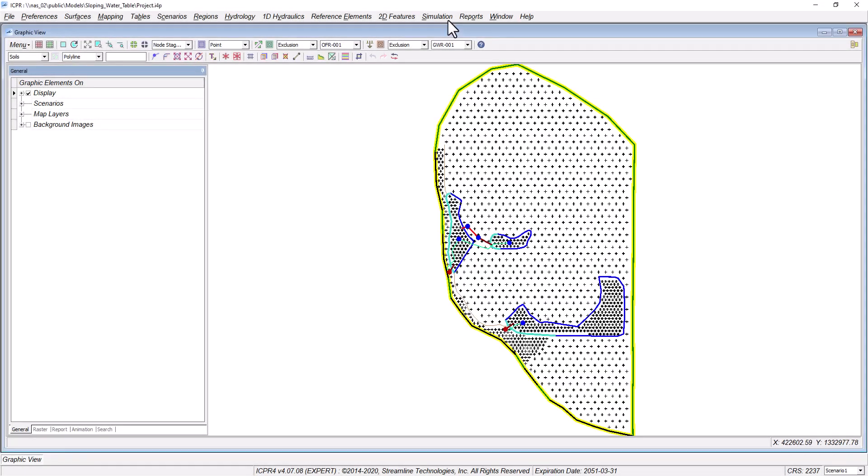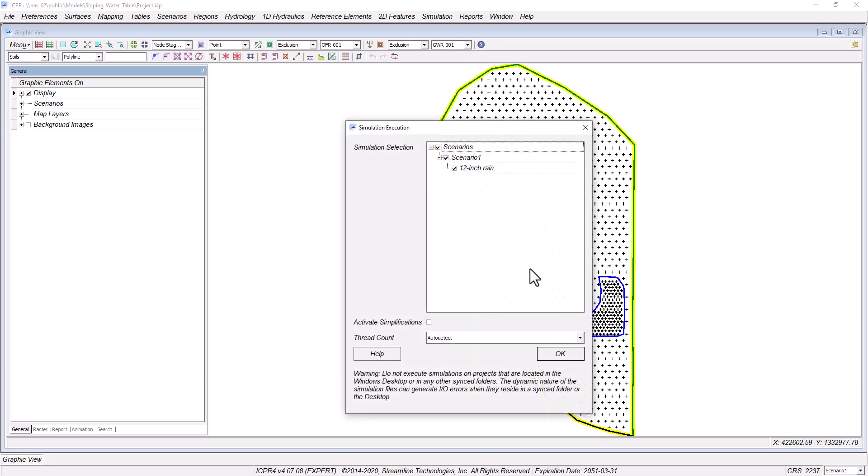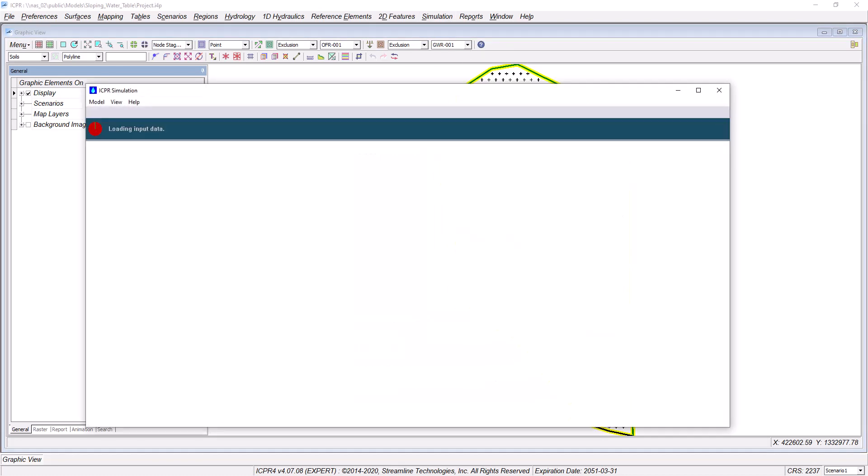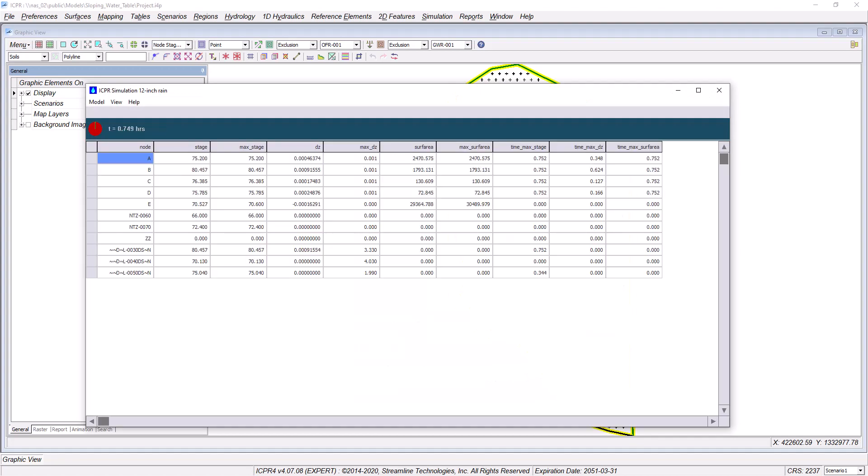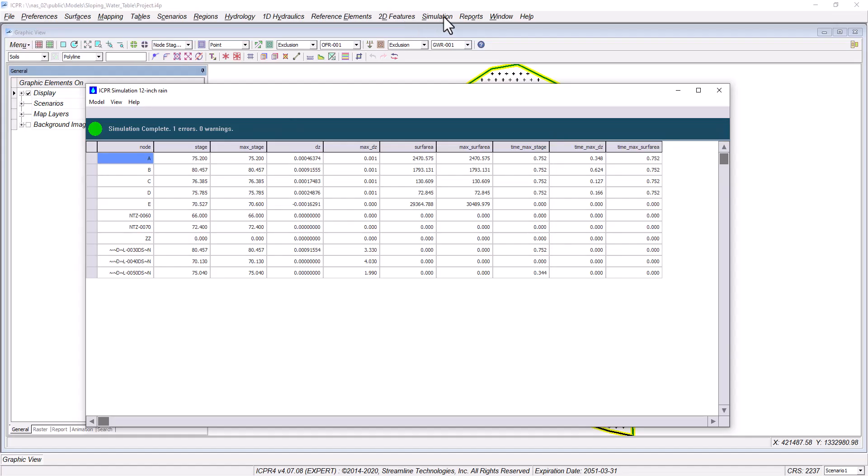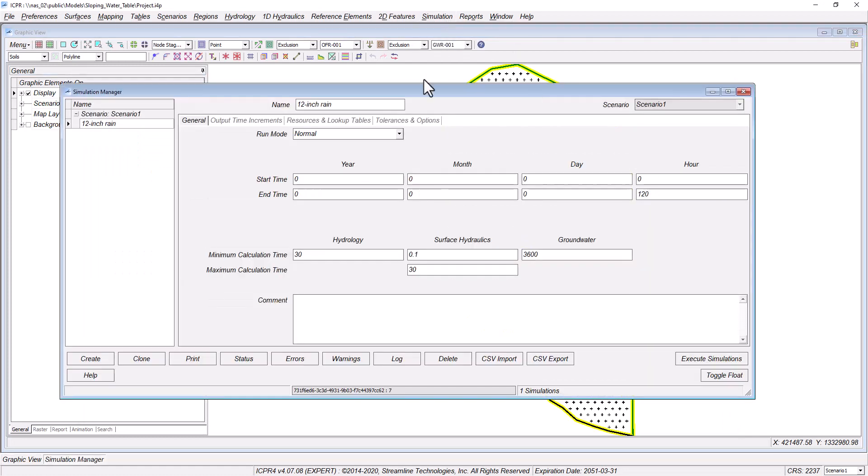Maybe this has happened to you before. You've spent hours creating your model, and it's finally complete. You're ready to run the simulation, so you click Execute Simulations, and you get this error message.